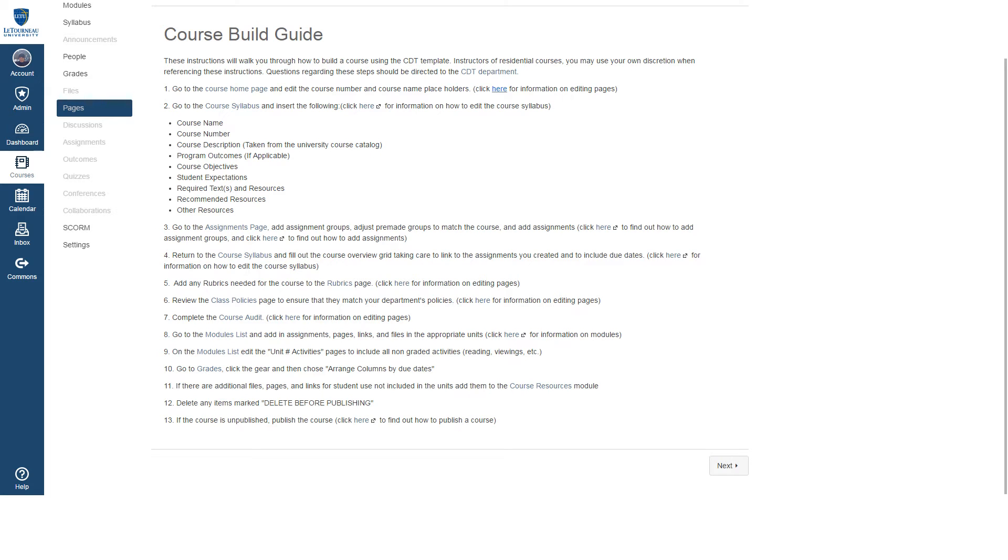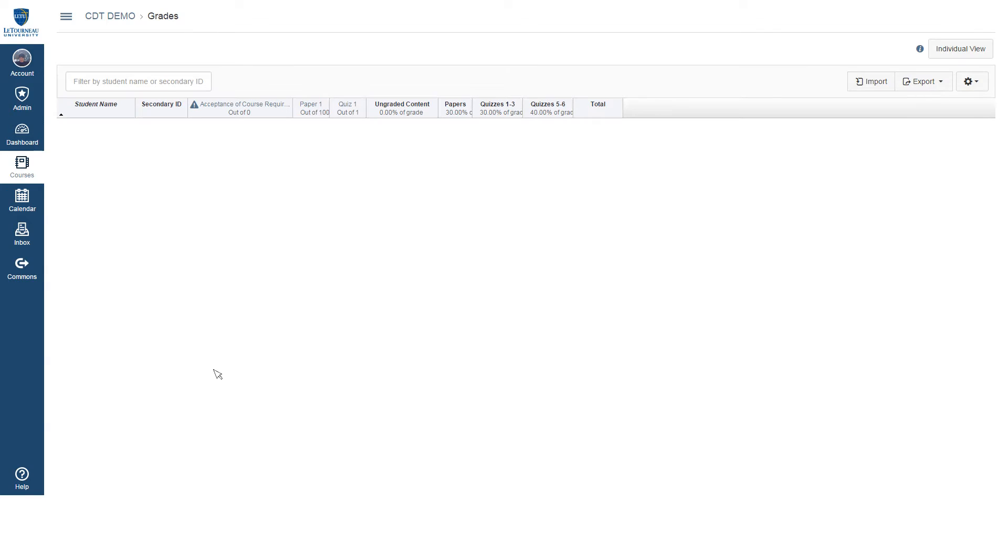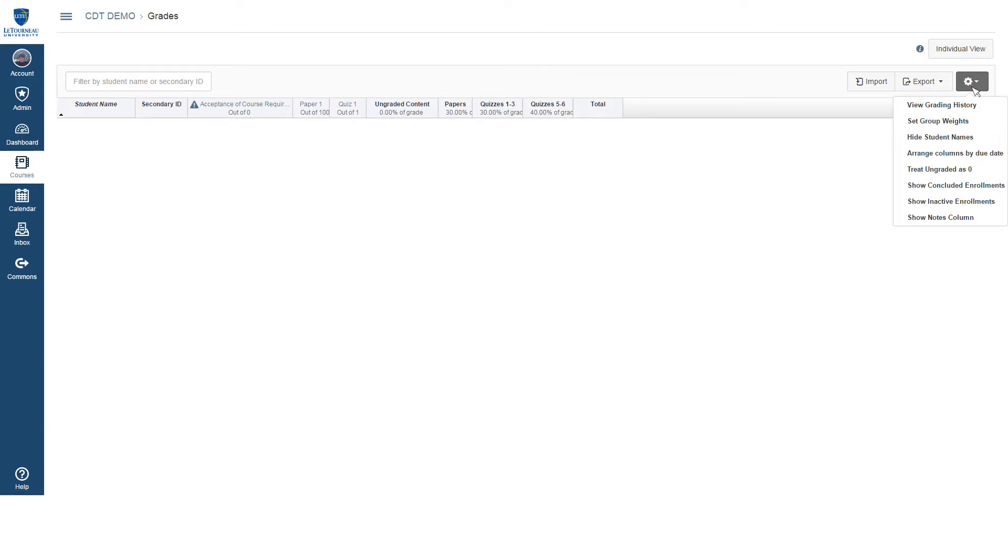From the course build guide, we will click the link in step 10 that will bring you to your gradebook. Here we'll click the gear icon in the top right and then select arrange columns by due date.